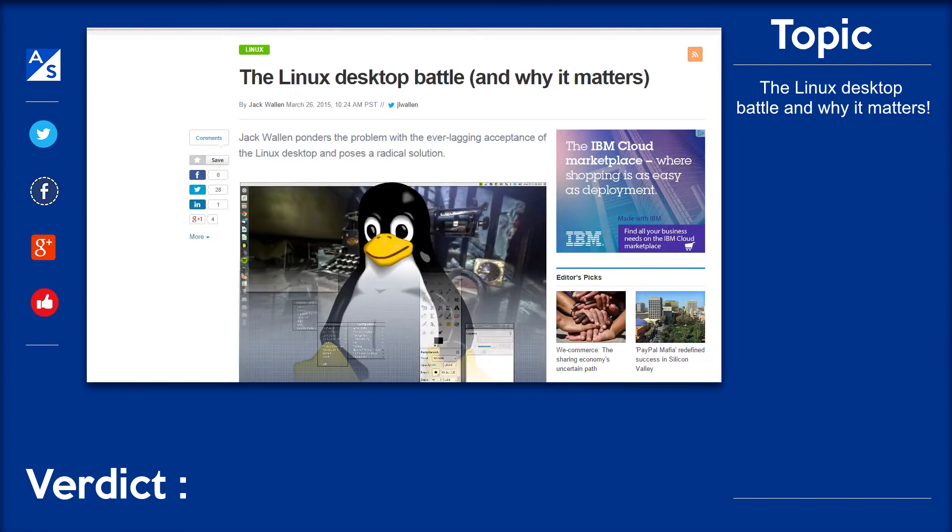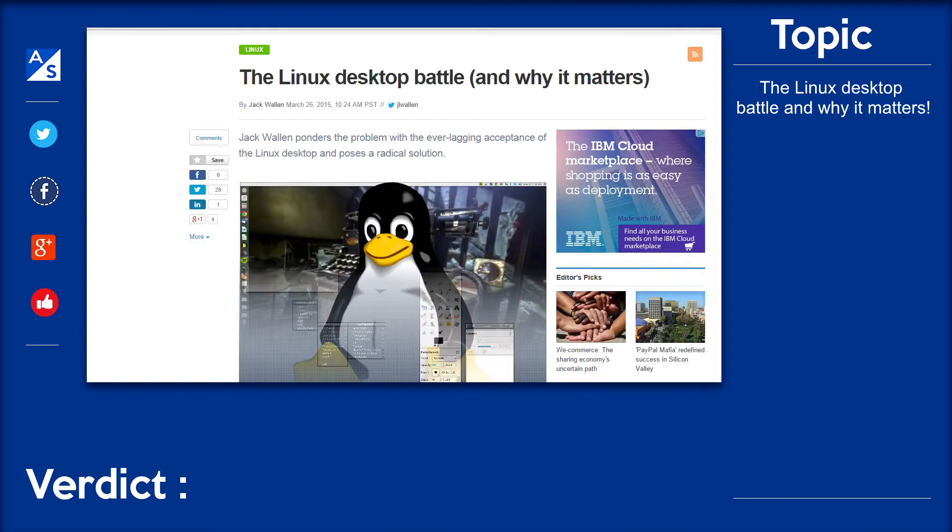So that's what I'm going to be doing. As I'm talking different topics are going to be popping up in the topic section. You'll see now it will say the Linux desktop battle in the topic section. And then towards the end of the video I will say my verdict and what I think is my final verdict. So I hope you like the new format and let's begin.